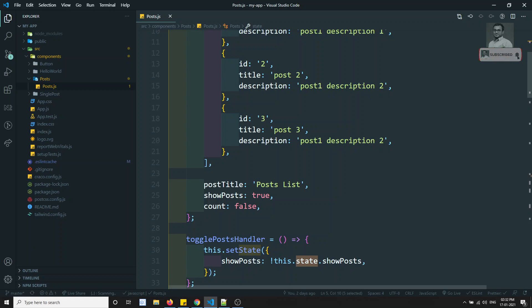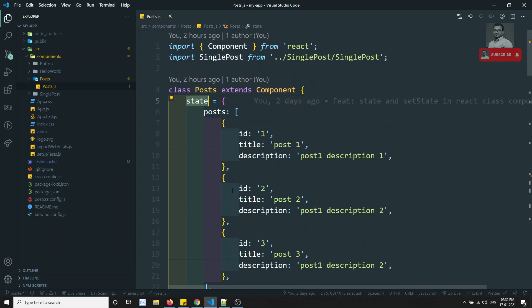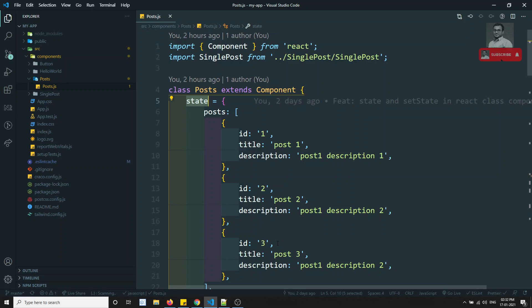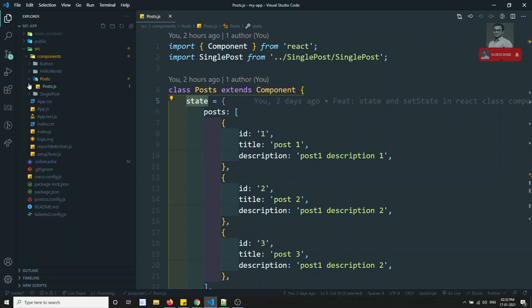This technique of maintaining input data through state is called controlled components. The component's input elements have their data maintained by state and updated based on React's mutable state. Whenever we need to update, we use setState. There is another way called uncontrolled components, but first we will look at controlled components.